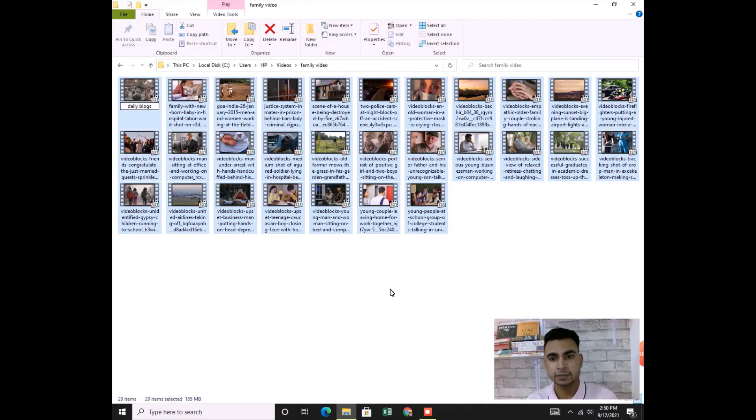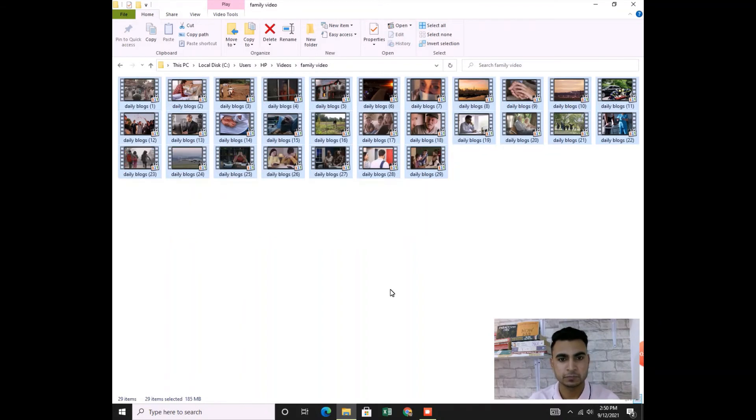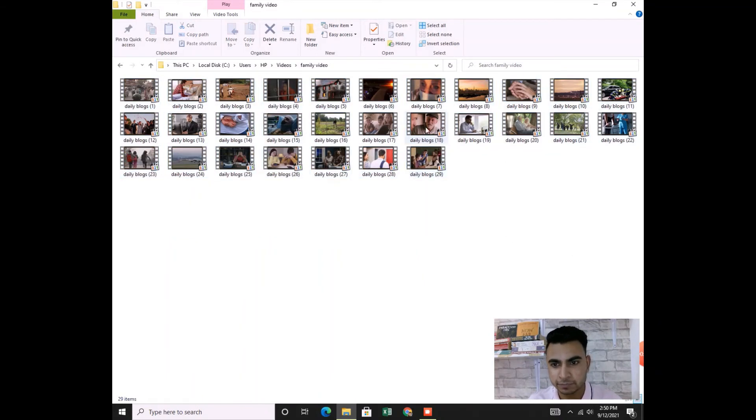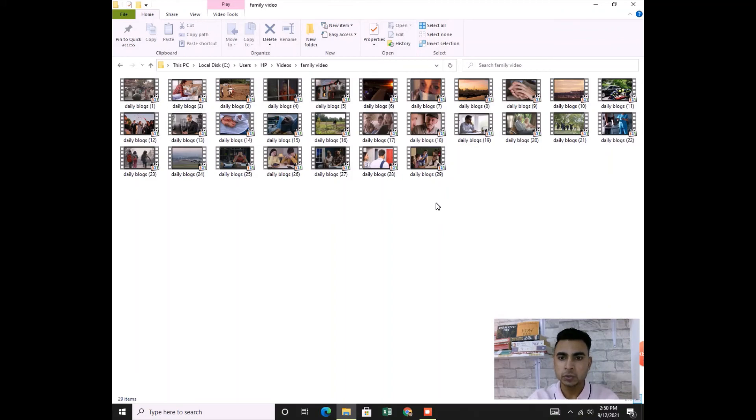As you see, all the file names have changed to Daily Blocks and automatically one, two, three, four, five in the sequence. So this is how you can rename the files. I'm sure this can help you.